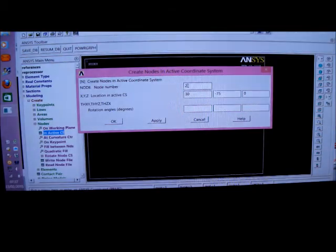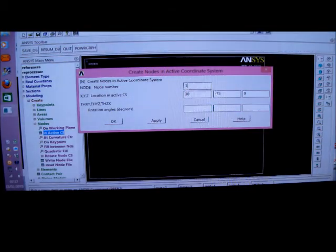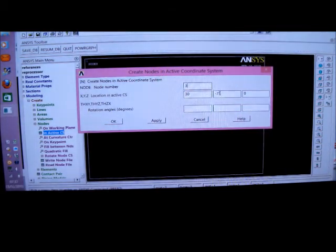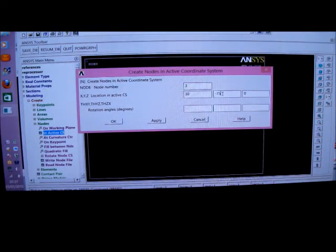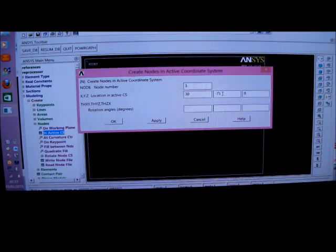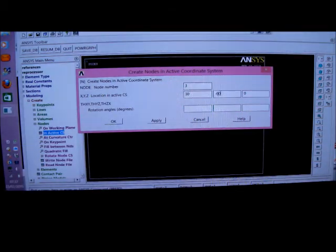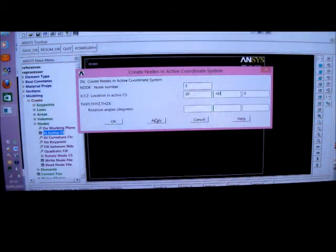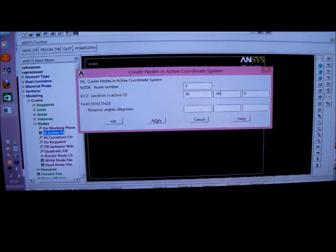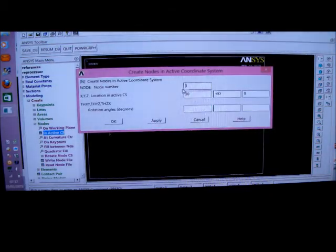And then I put in node 3. And the radius is 30 degrees. The angle is minus 60 degrees. So I'm dragging the element around in a 30 degree angle. Minus 60 degrees and the Z is 0.